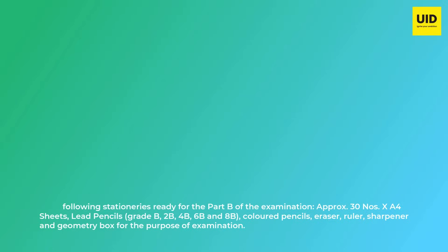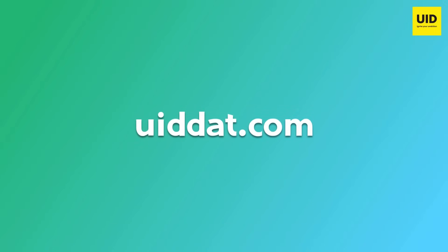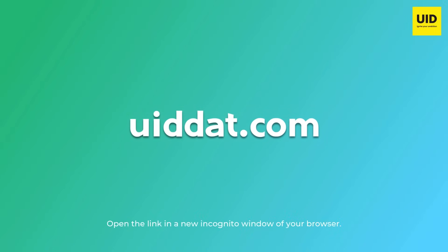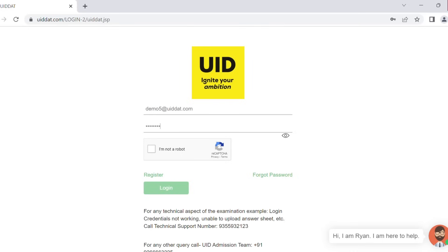The URL for the examination is UIDDAT.com. Kindly open the link in a new incognito window of your browser. You will be taken to the home page where you will have to enter your login credentials as provided in your admit card.